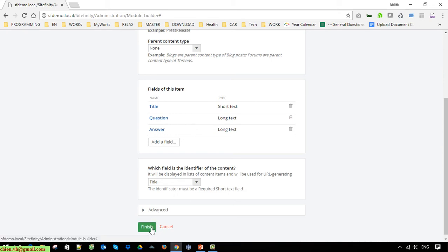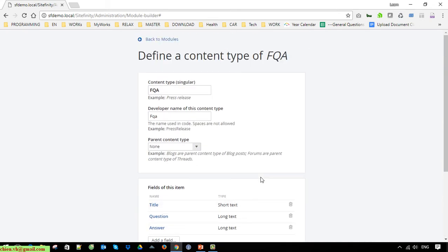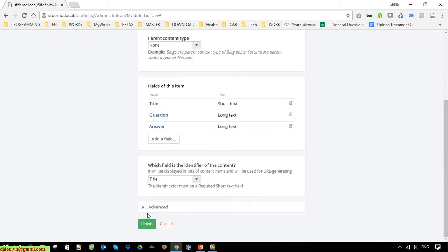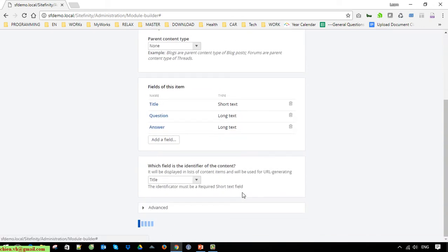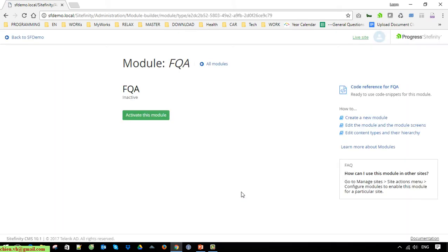Click on the Finish button to finish the creation of your content type. Then click on Activate this module.